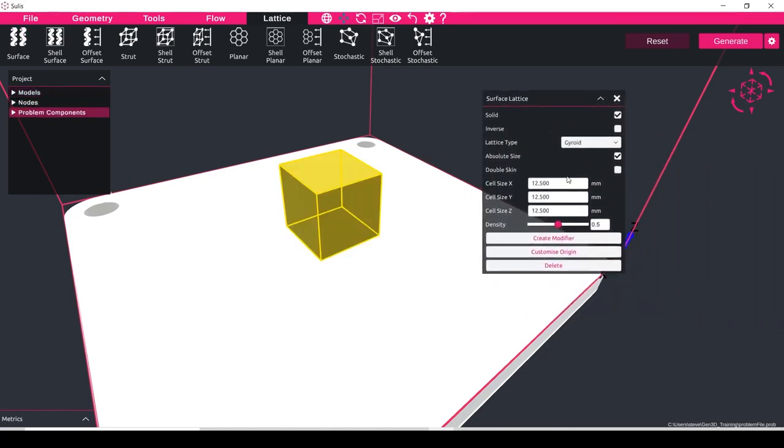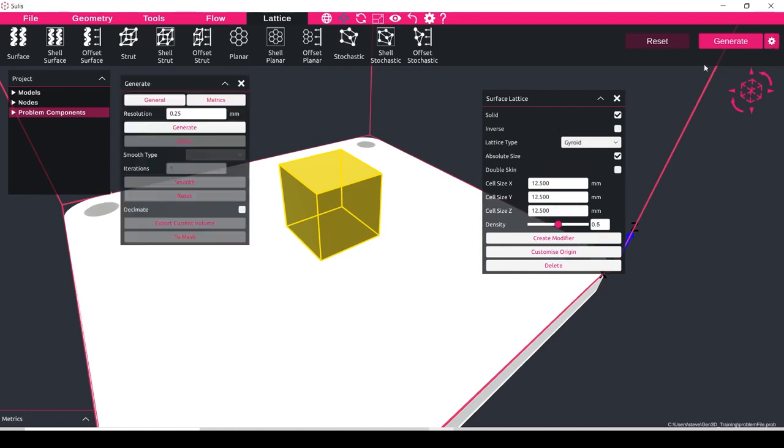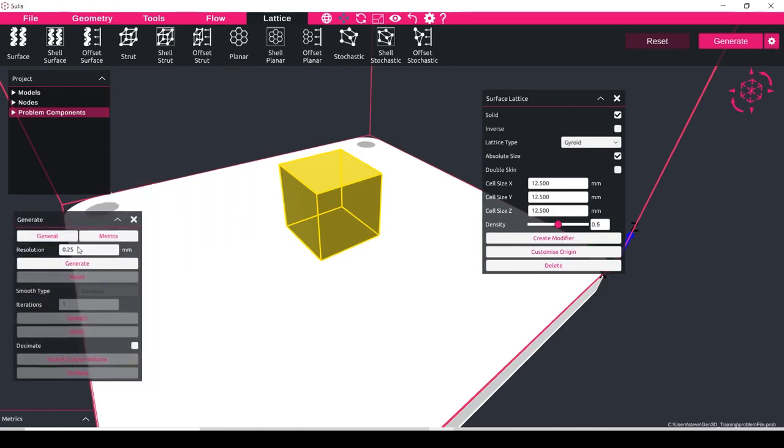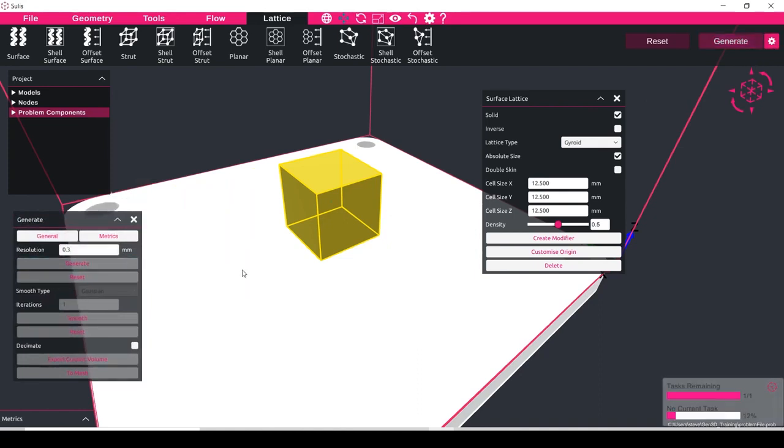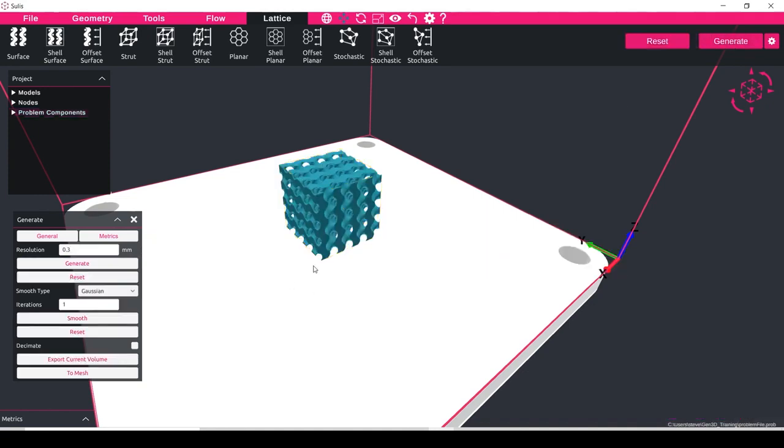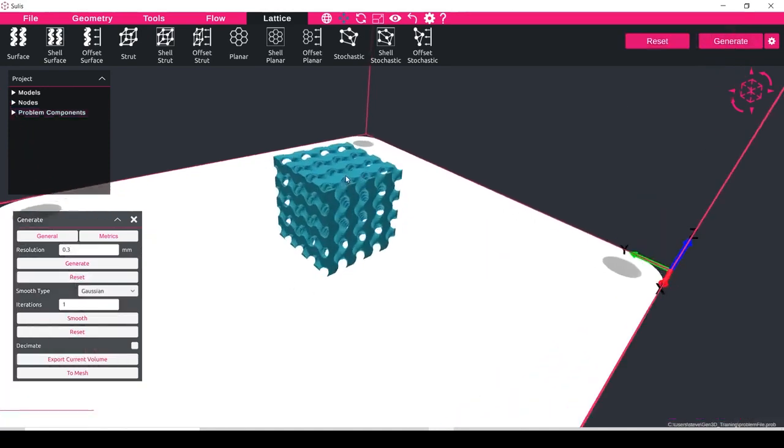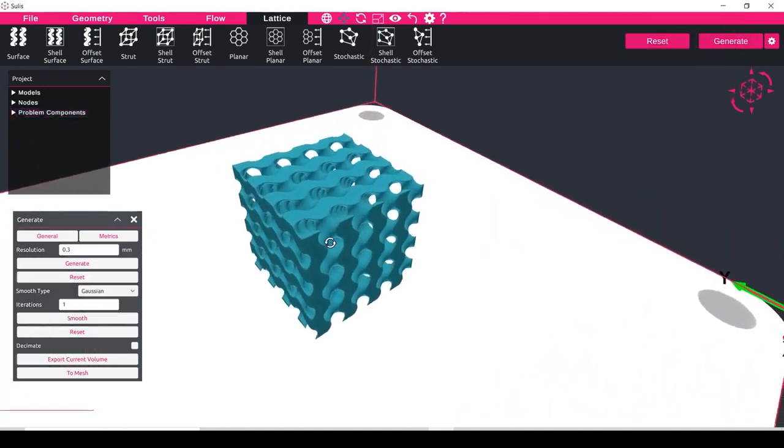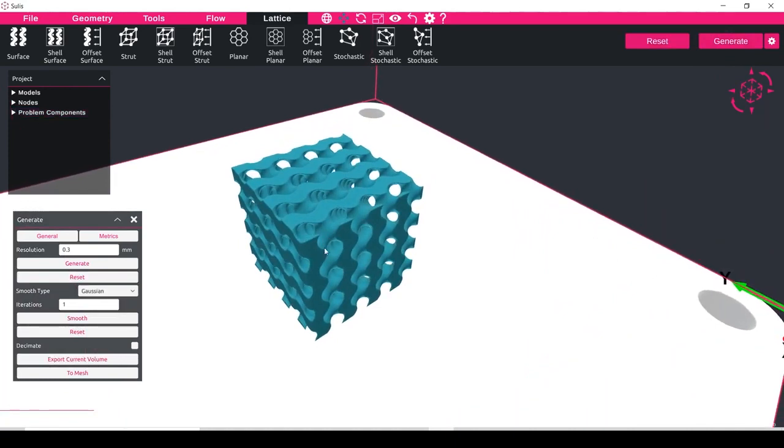And what we'll do is in this instance we'll keep all of the cell sizes and the settings the same. So I can generate this lattice and I'll set inside of the settings tab a resolution of say 0.3 millimeters, which is our favorite compromise resolution. And here we can see we've created a gyroid structure.